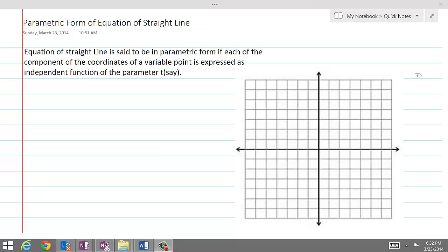The equation of a straight line is said to be in parametric form if each component of the coordinates of a variable point is expressed as an independent function of the parameter t.